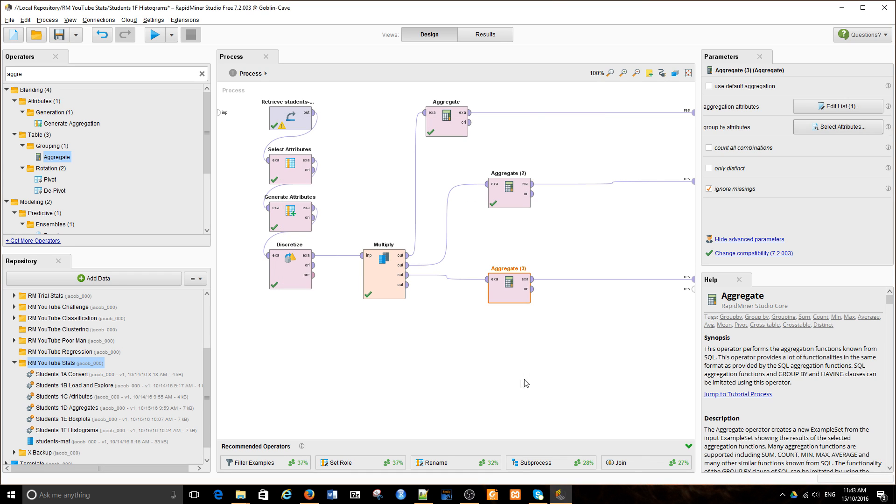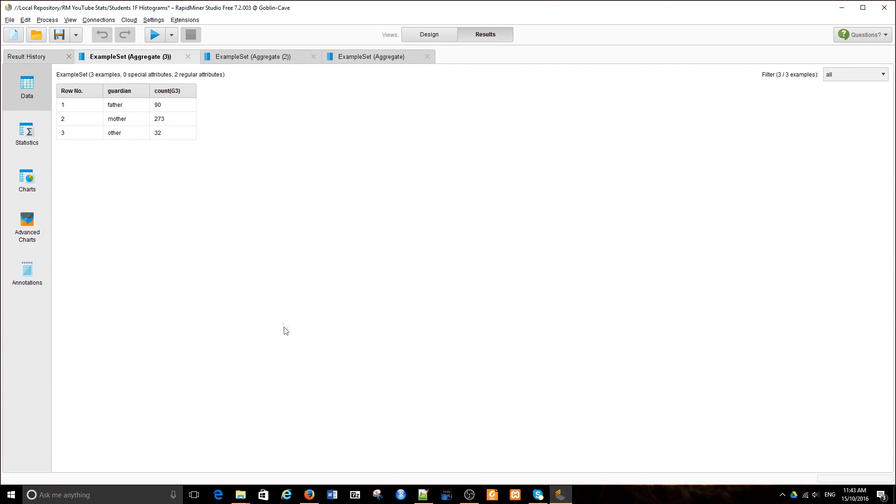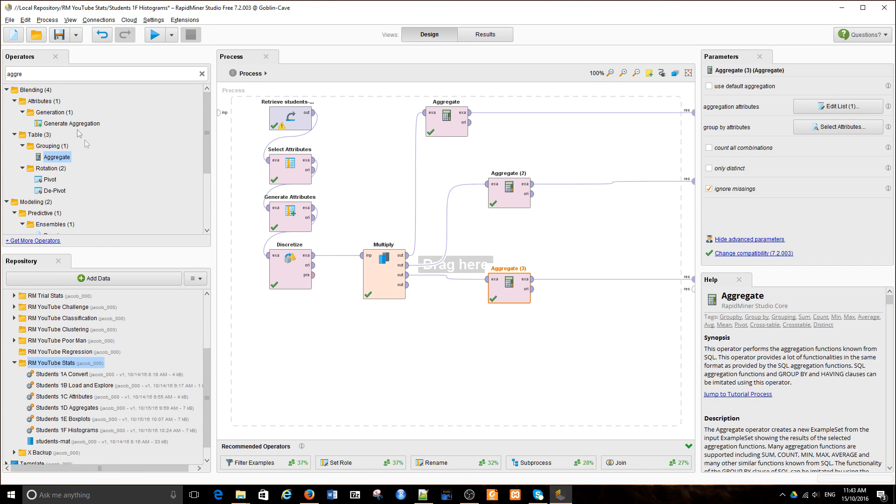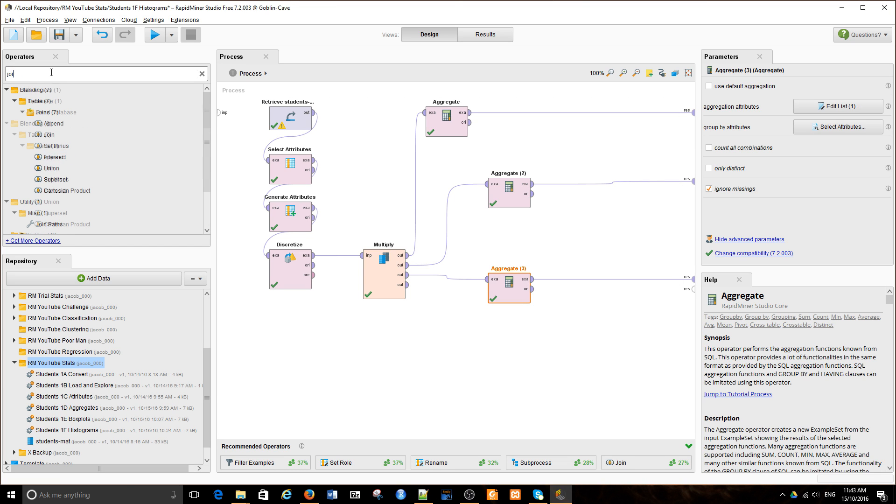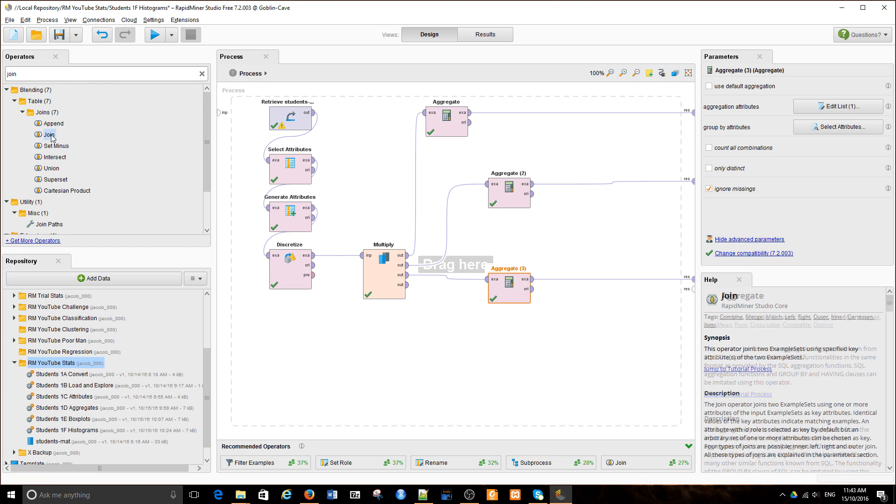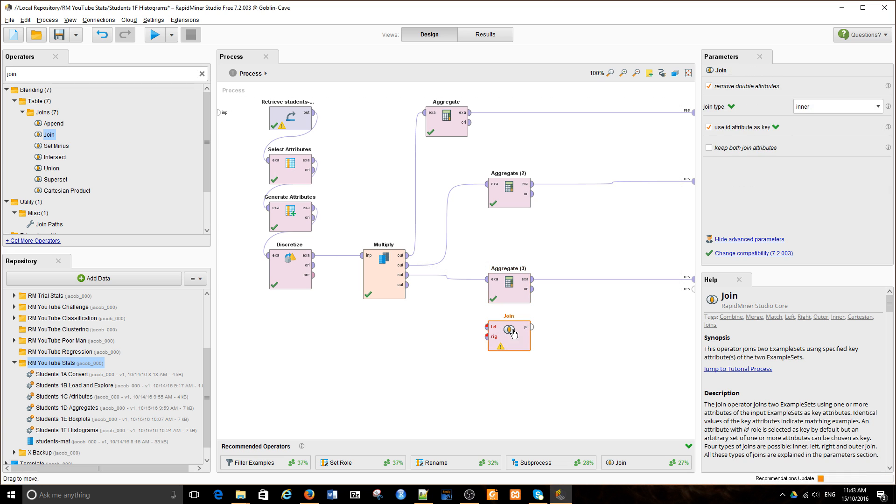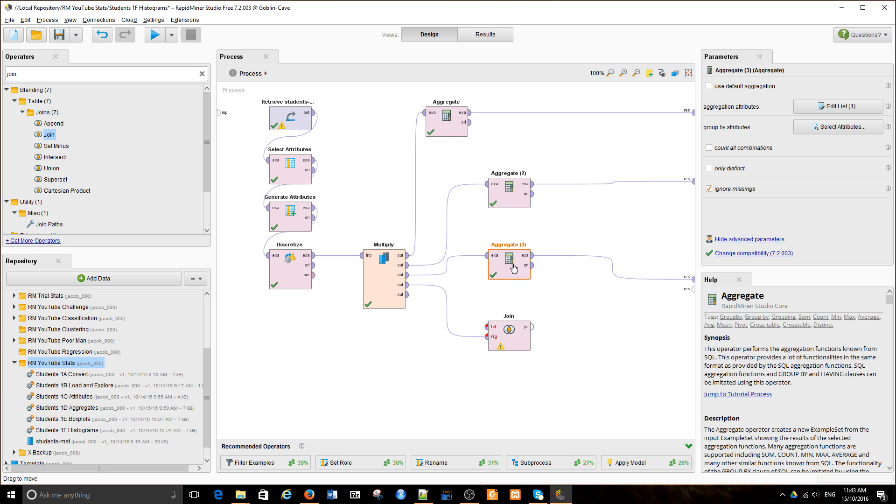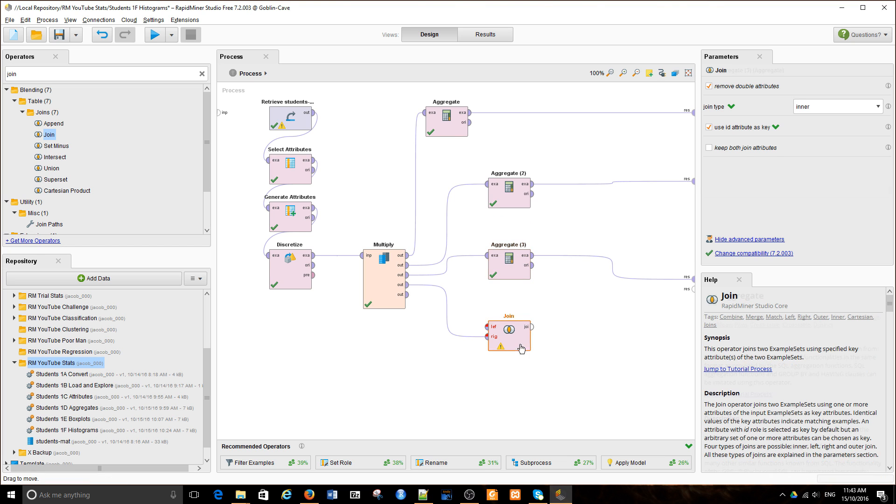So I want those three counts because I can then use them to create a new attribute. I have the count of number of data points with father as a guardian, mother, and other. Then I'm simply going to join this information with every single instance of the original data.